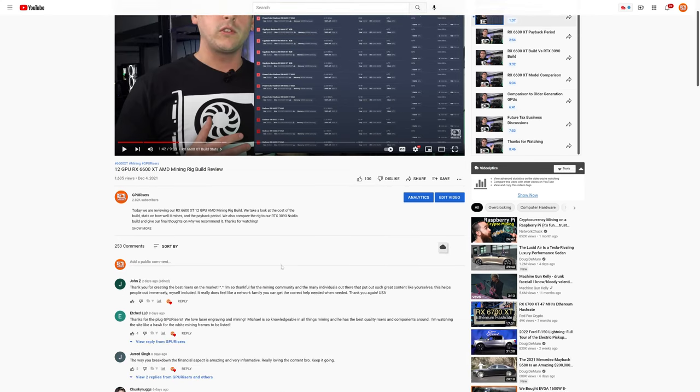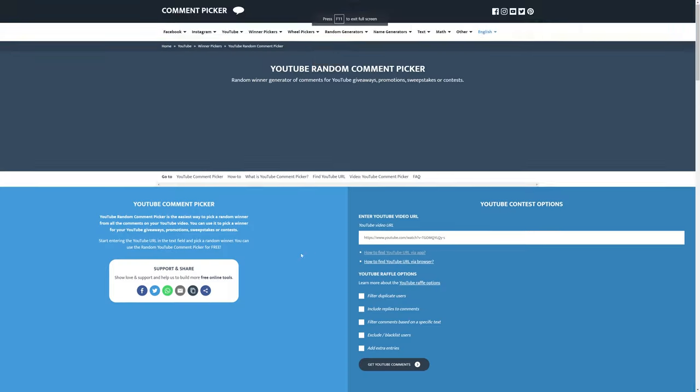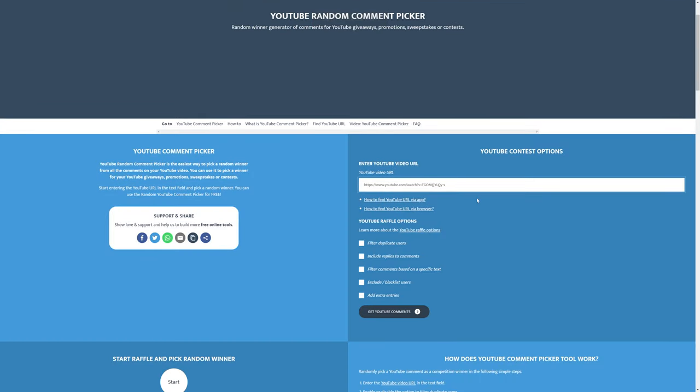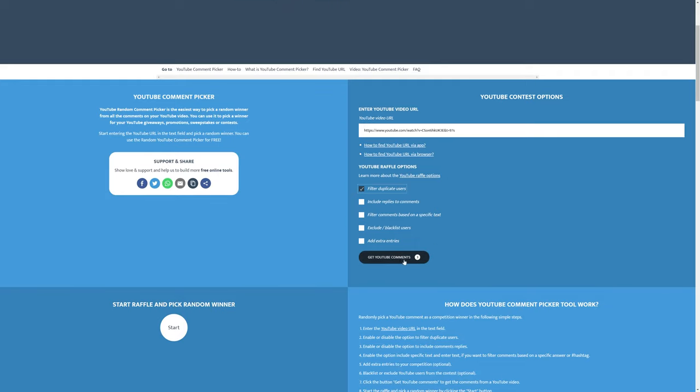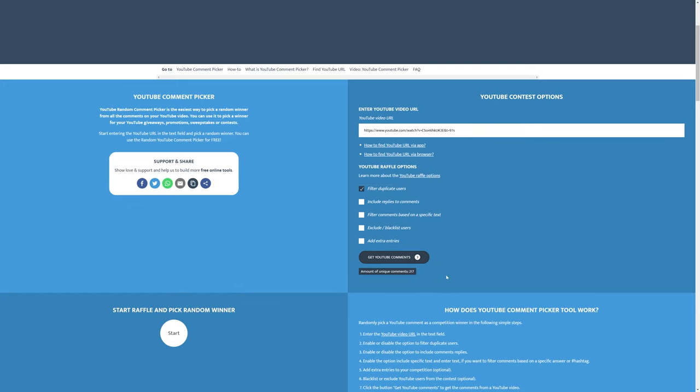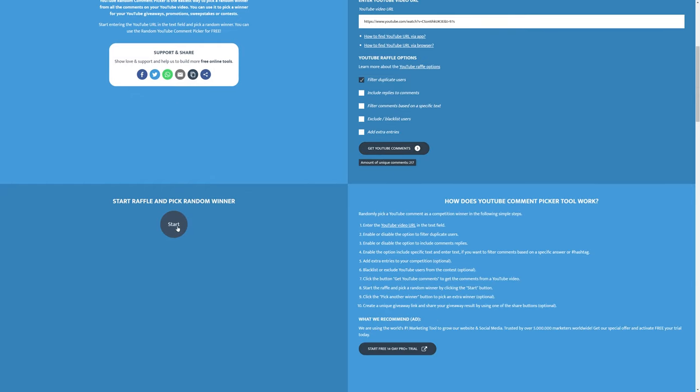So we have 253 comments and 253 potential winners. What I'm going to do is copy this URL for this video and put it into a random comment picker. Here we have the random comment picker - this is the same one that Red Panda Mining uses and I think a couple other YouTubers. Let's go ahead and paste our video in there. We're going to filter duplicate users, we're not going to include any replies. Let's go ahead and get our YouTube comments. We have 217 unique comments. Let's go ahead and click start and find our winner.